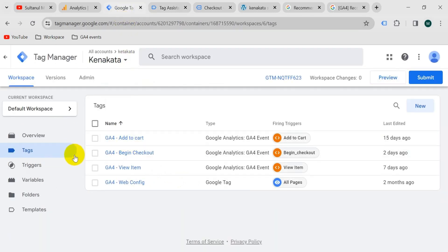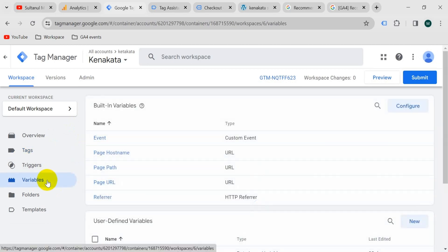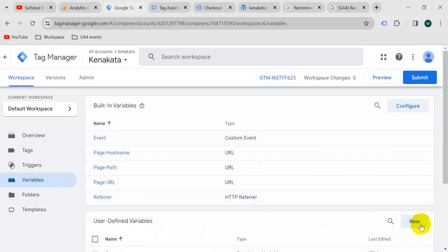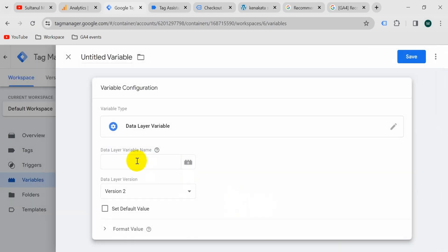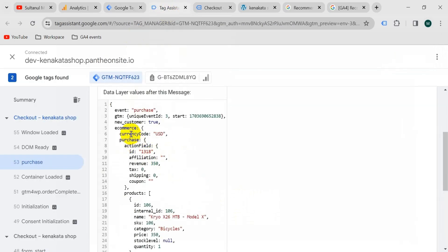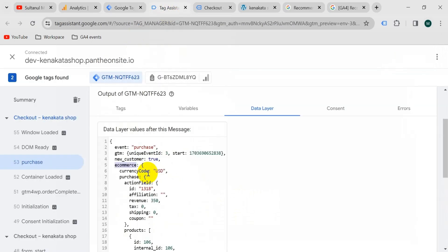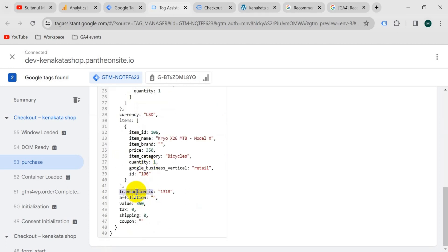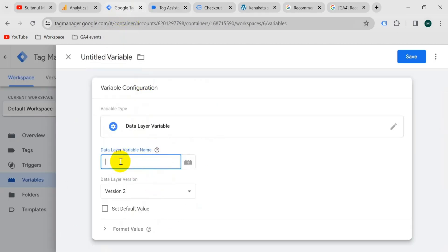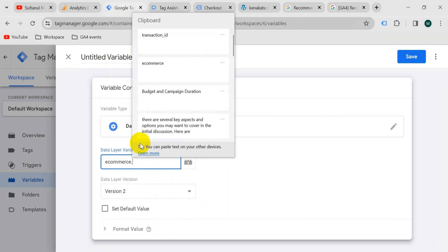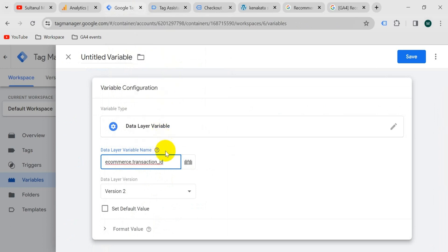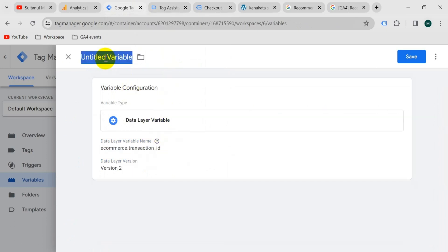Go to Google Tag Manager and then go to the variable section. From user defined variables, take a new variable, variable configuration, data layer variable. The variable name will be — go to the tag assistant tab and copy ecommerce dot transaction ID. Go to Google Tag Manager and paste ecommerce dot transaction ID. Give the variable the name transaction ID, and then save.